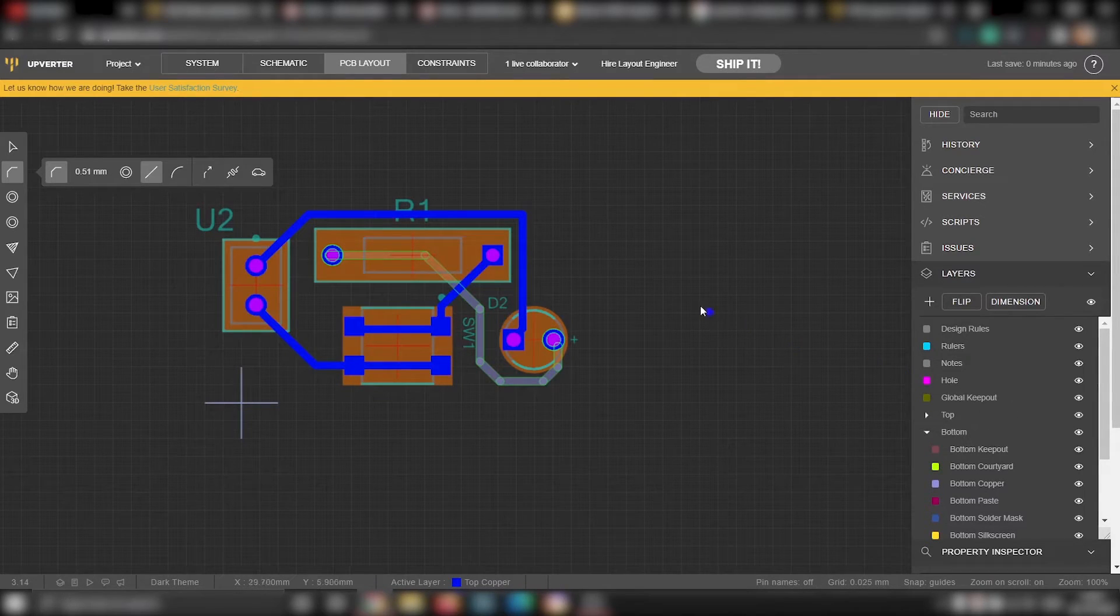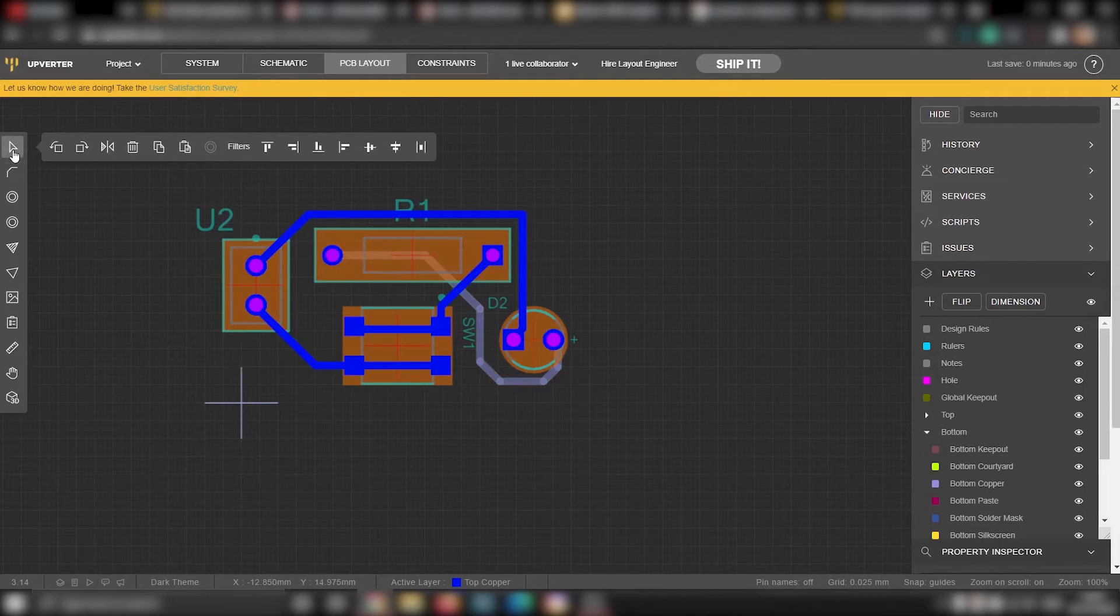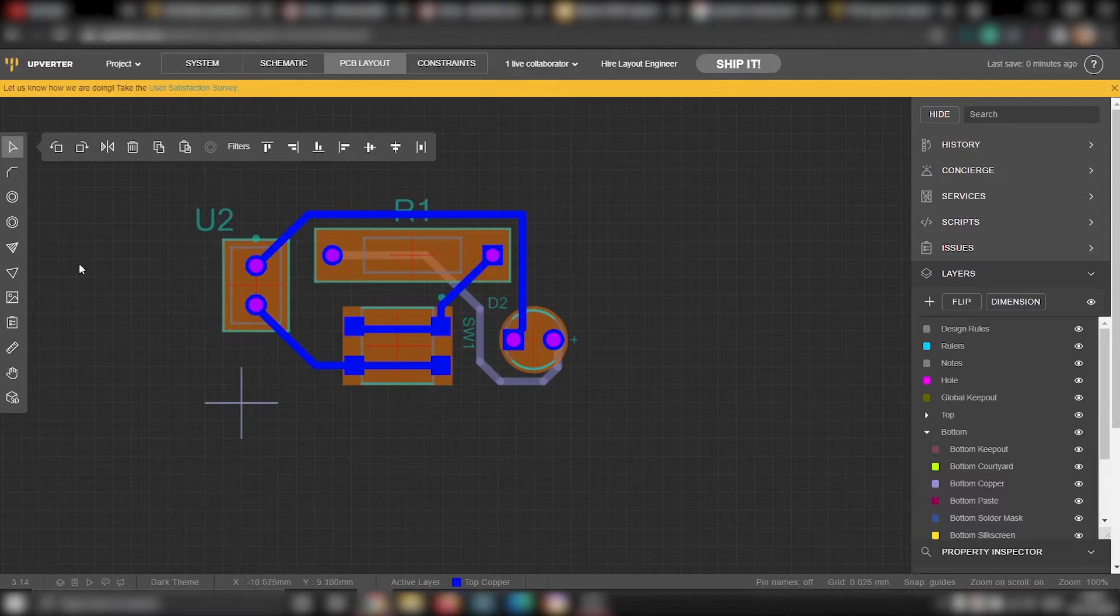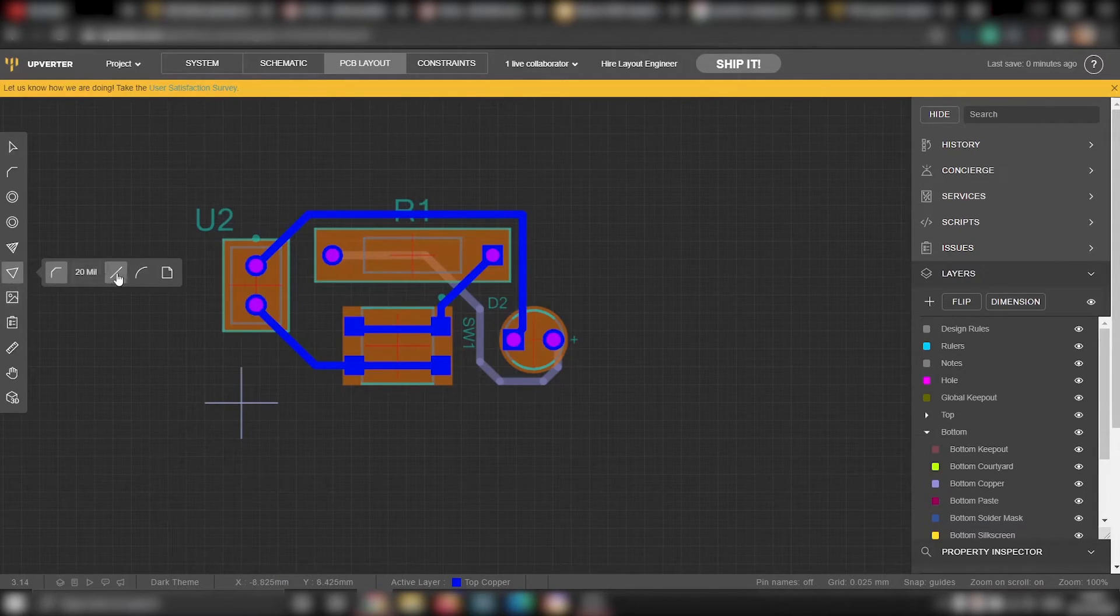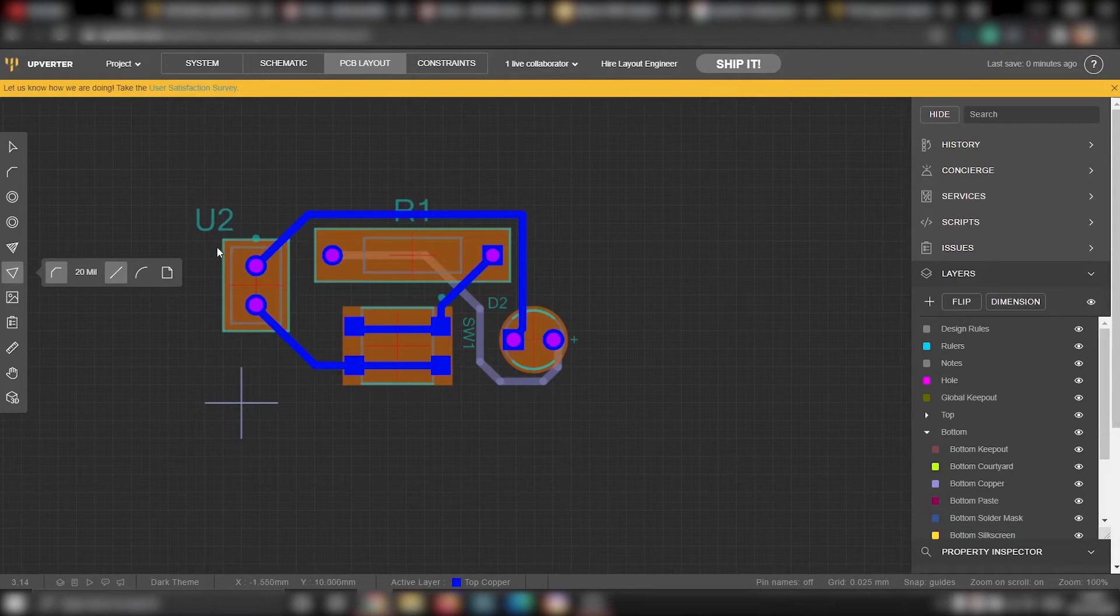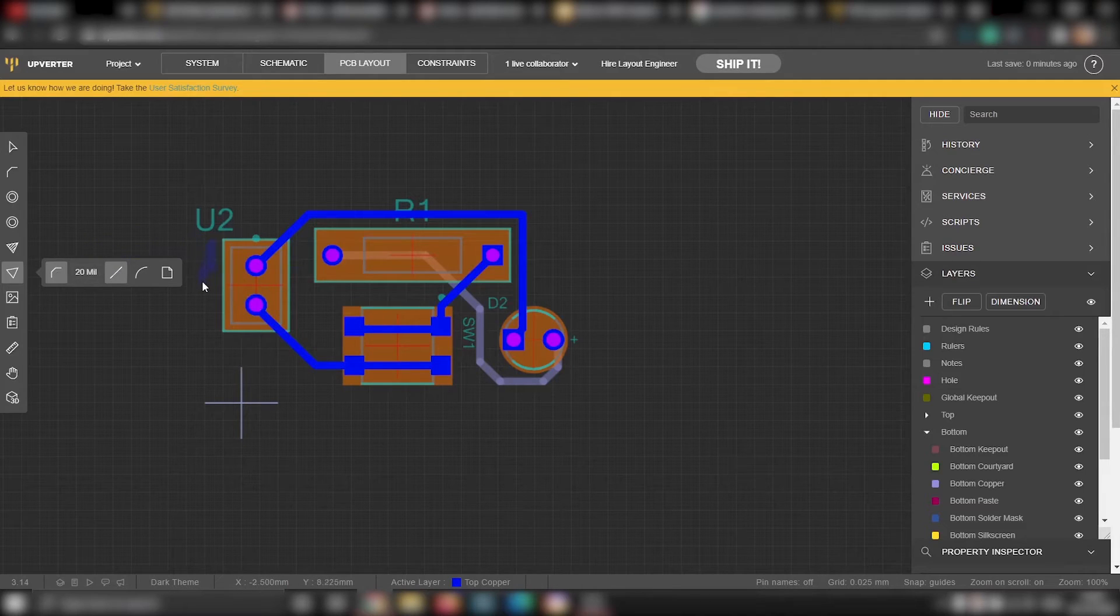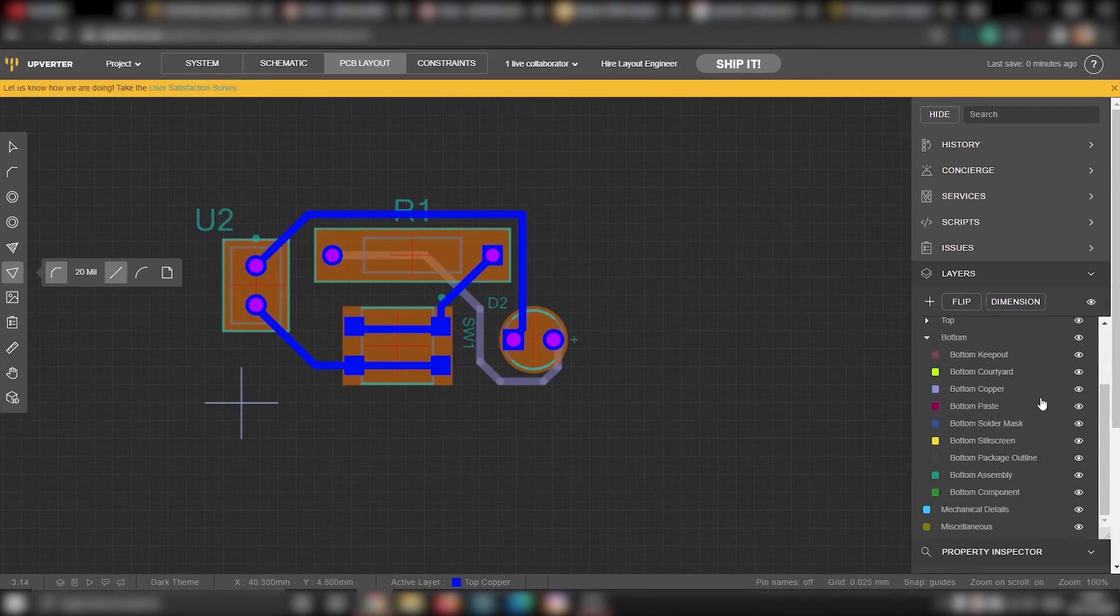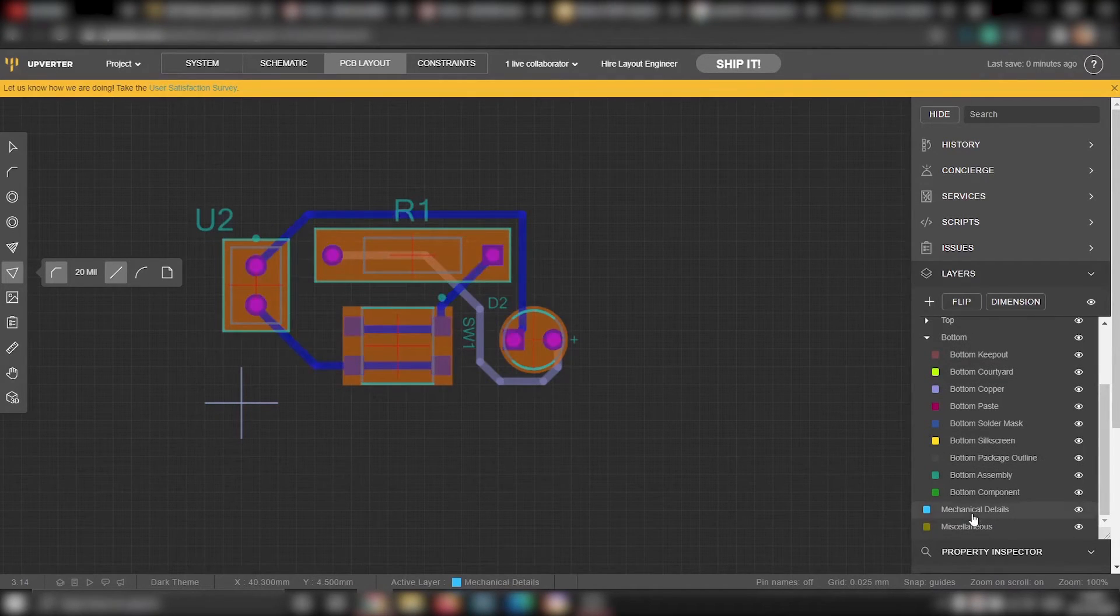Now all the components are connected using tracks. It's time for us to draw the boundary of the board. Each board will be cut on that shape. The advantage of Upwater is that, you will be able to draw different shapes very easily. To draw a boundary for your board, click on this path tool. Here, I will be drawing a simple outline for this board. So before you start drawing, you have to select the right layer. Go to layers and select mechanical details.